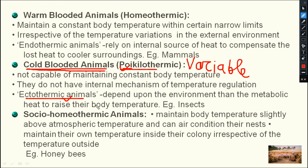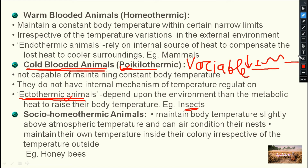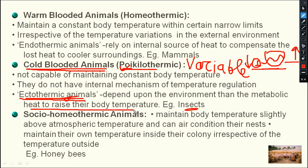Ectothermic means they depend upon the external environment. Ecto means outside. For example, insects: if a region has very low temperature and the insect is unable to survive, the insect will migrate to a place where the temperature is higher. That means the insect depends on the external environment to maintain its body temperature — they depend upon the environment rather than metabolic heat to raise their body temperature. That is why they are called ectothermic animals.